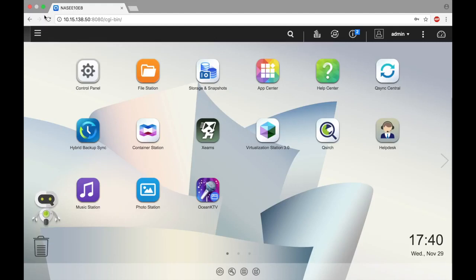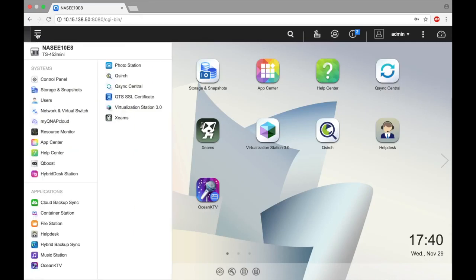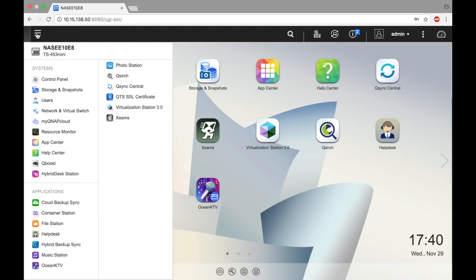One is to take them manually, and the other, which we will be covering in this tutorial, is to set a schedule. Scheduling snapshots is an important strategy for keeping your data safe. Start by clicking the main menu button and select Storage and Snapshots.